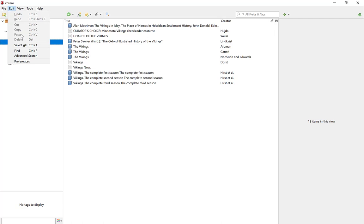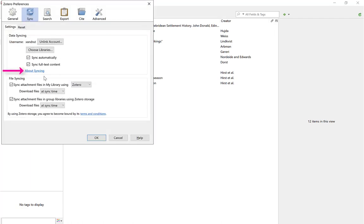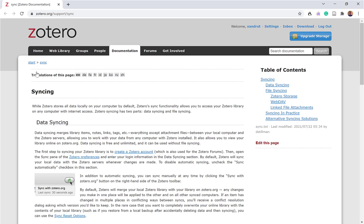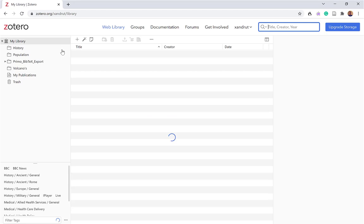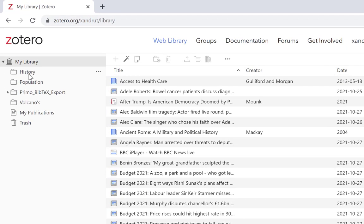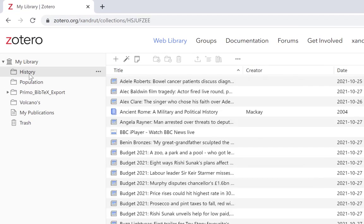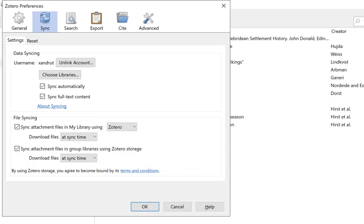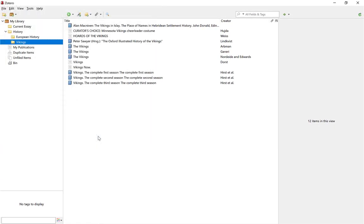If you've not used this before, go back to Preferences and select 'About Syncing,' because all your sources are synced up into the server. Go to Web Library and there's my libraries — History is there. So anything I add on my client on my PC will sync up into the cloud, the Zotero server. Now let's see if we can sync that information into MindView.